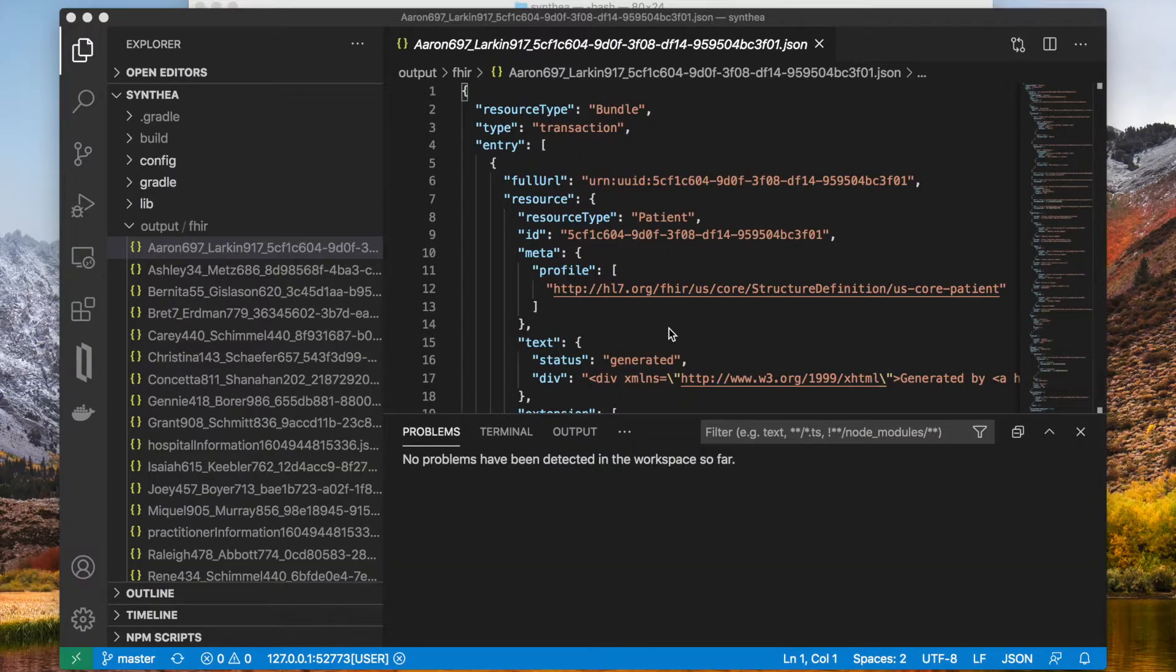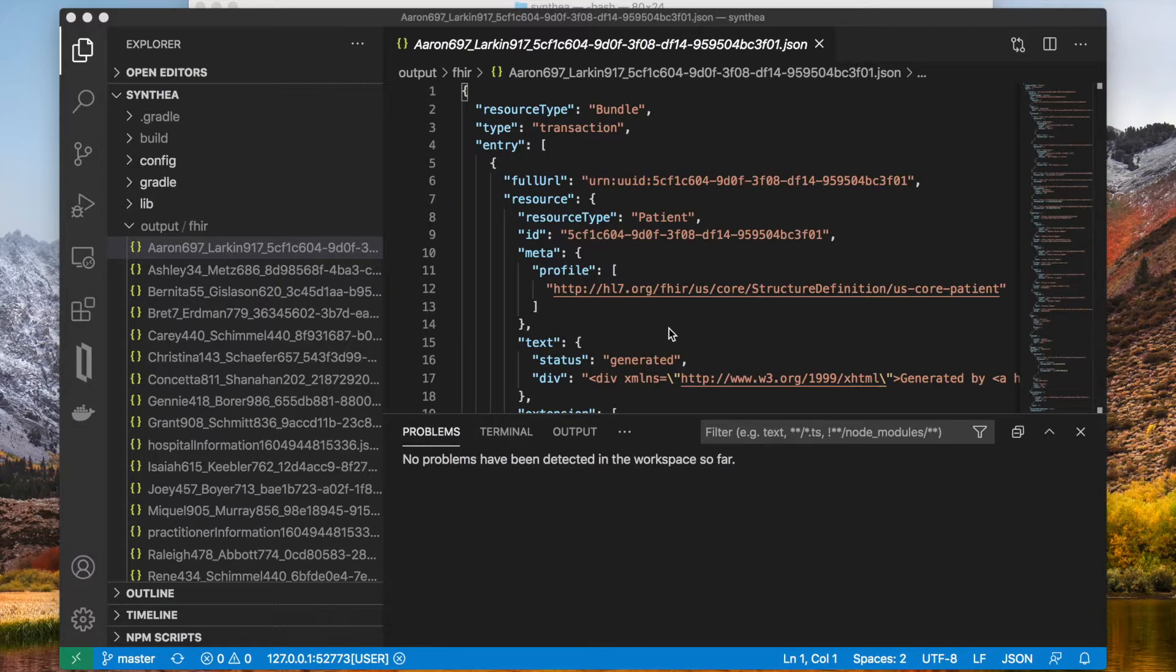Check your generated data in the output slash FHIR folder. Here they are, FHIR bundles Synthea just generated.